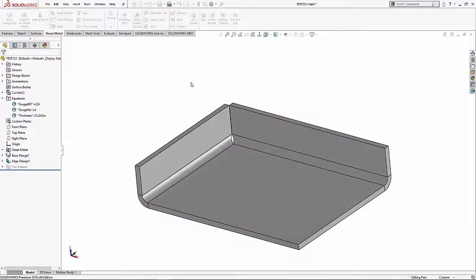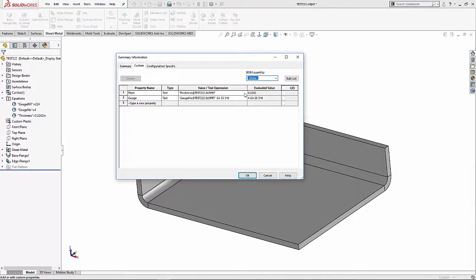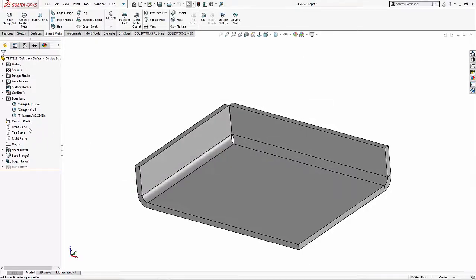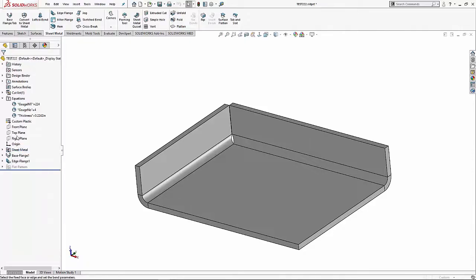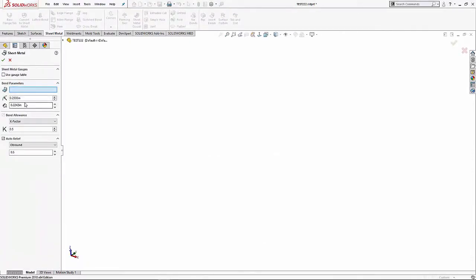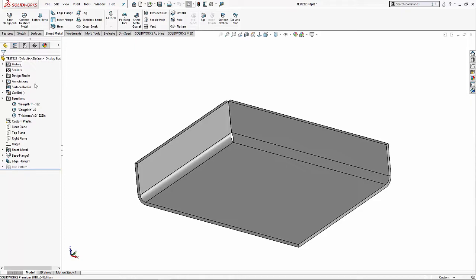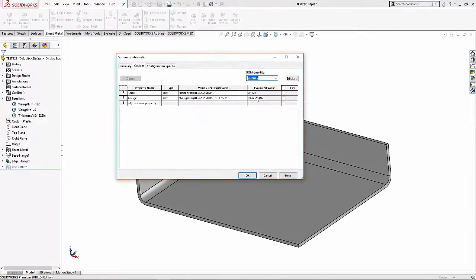We can check this out as well. If I go to my file properties, I've got my 4 gauge stainless steel 316, looks pretty good. Let's see if we can make it break. Let's go to edit feature. I'm not going to use a gauge table and I'm just going to type in an amount, 0.1222, and we'll say okay. You can see my gauge number has already gone to zero there.